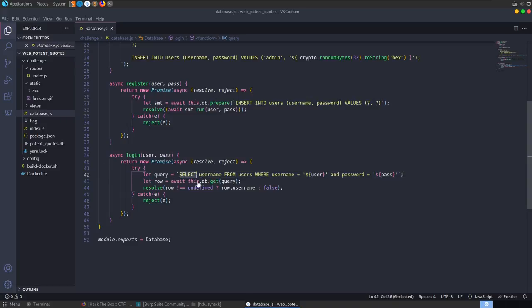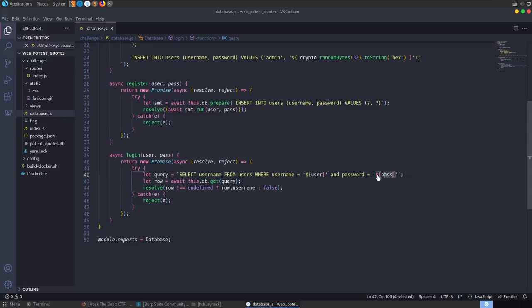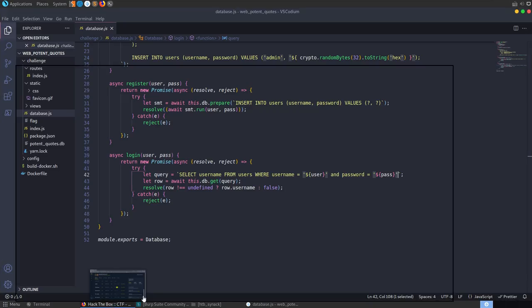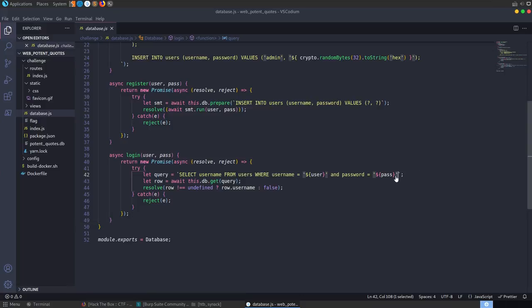Whenever we try to log in, the query runs: SELECT username FROM users WHERE username equals the user we provide, and WHERE password equals what we enter. The problem is it's not sanitizing user input, so there's nothing stopping us from injecting another quote — as the challenge name indicated — which closes off the query and allows us to inject more code into the statement.